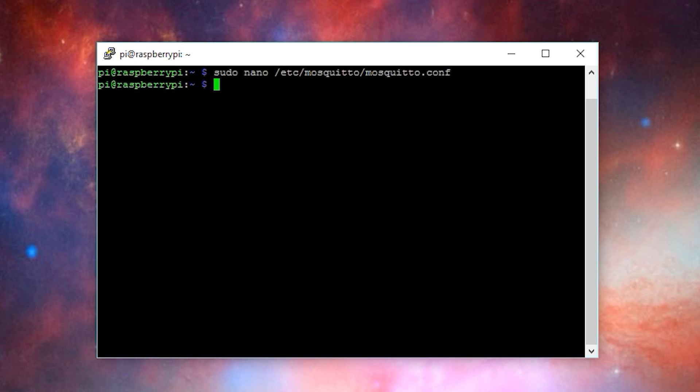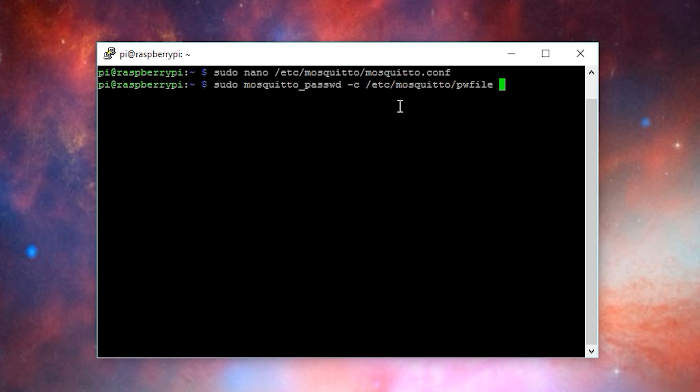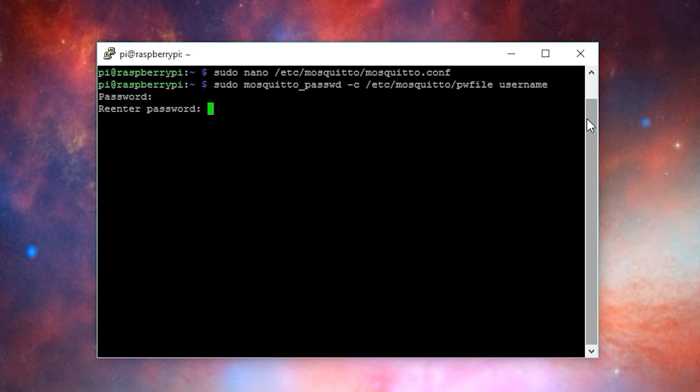Now, we need to go ahead and create the username that can access the Mosquito MQTT server. To do that, I'll use the command sudo mosquito_passwd -C and then I'll link it to the password file, which is /etc/mosquito/PWFILE. And then on the end of all of that, I'm going to type the username I want to create. In this case, I'll just use username. Then it'll prompt you to create a password. You can make this anything you want, but I'll just use password.